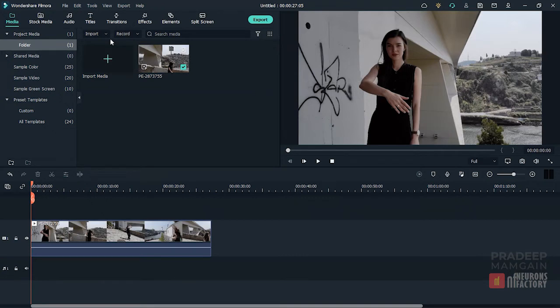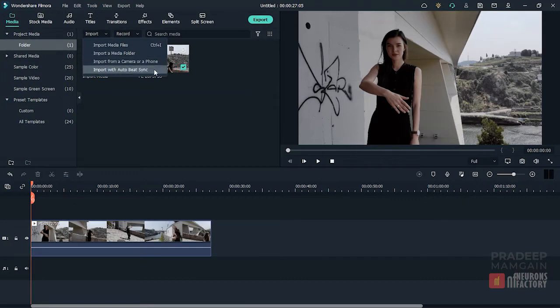In Filmora 11, Wondershare has replaced that option with Auto Beat Sync feature. You can use this feature to automatically extract highlights and sync them with background music beats.